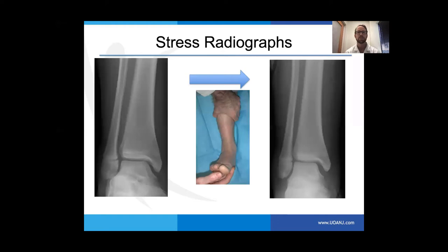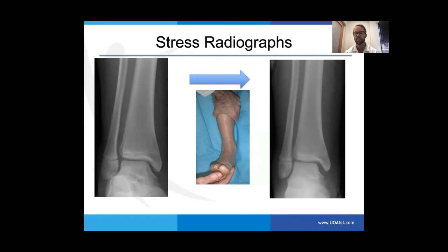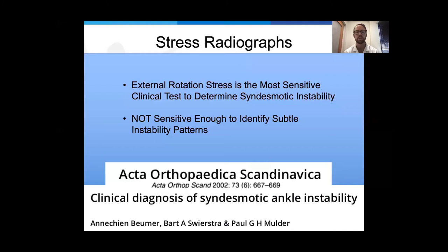Stress radiographs are the next step. Patients tolerate this very well. The key is to keep the ankle in neutral flexion — in plantar flexion, the talus is smaller at the back and you can get an artificially positive test with increased medial clear space. You can see medial clear space widening and lateral talar translation indicating both the syndesmosis and deltoid ligaments are disrupted. The external rotation stress test is the most sensitive clinical test for instability, but it's not sensitive enough to identify subtle or rotational instability patterns, which can't be seen on an AP or lateral x-ray.